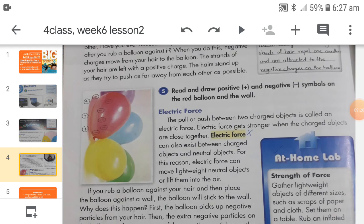Now let's discuss electric force. An electric force is a force that acts between positive and negatively charged particles — it is a push or pull between two charged objects. Electric forces act in different ways; for example, electric forces can move lightweight neutral objects or even lift them into the air.